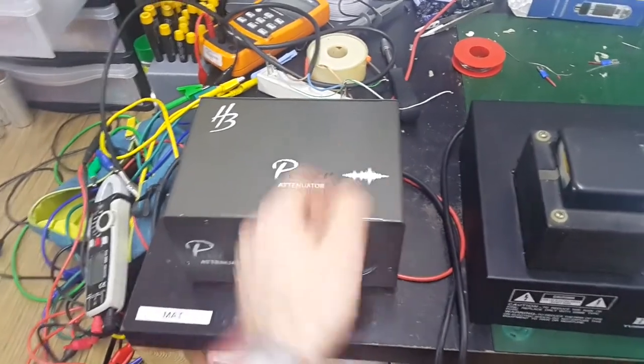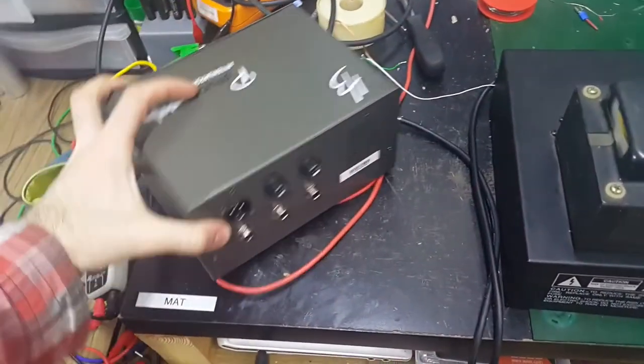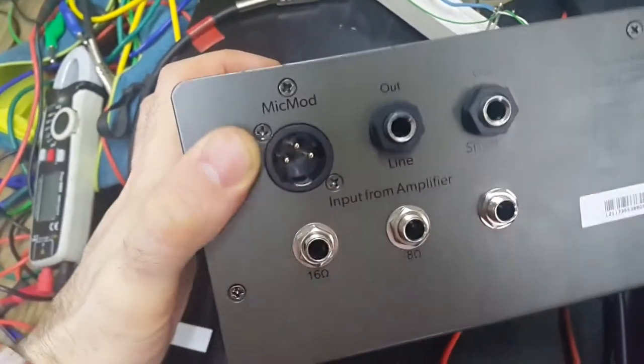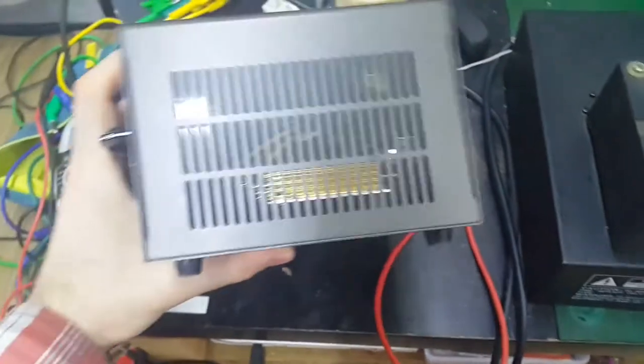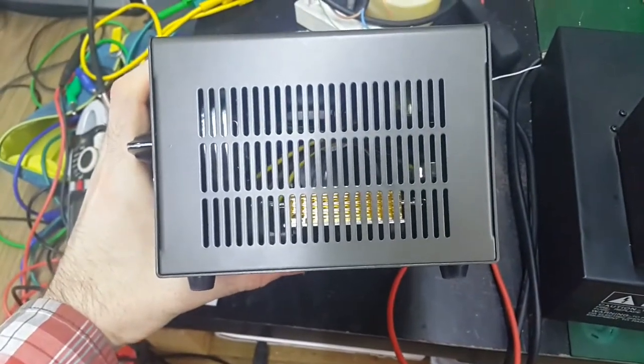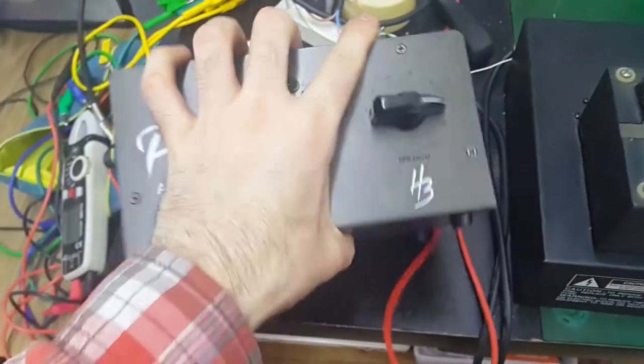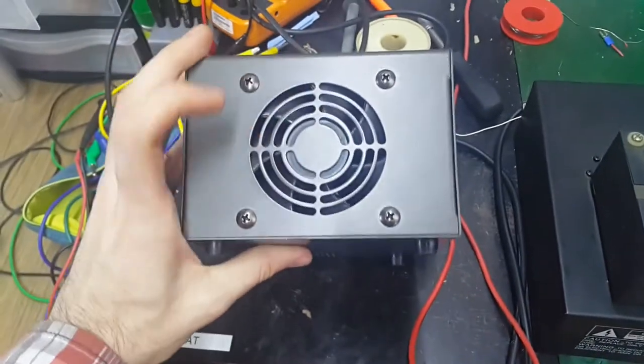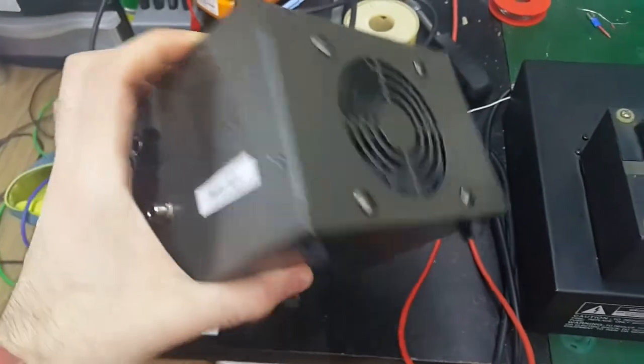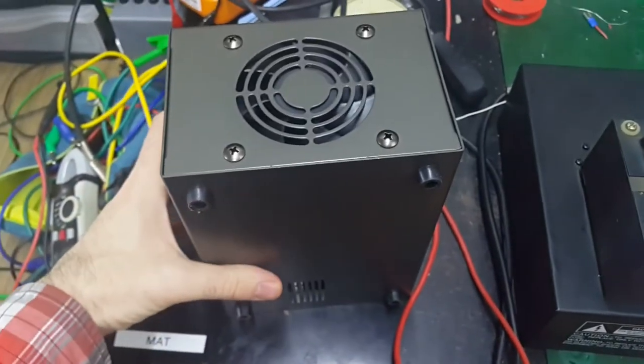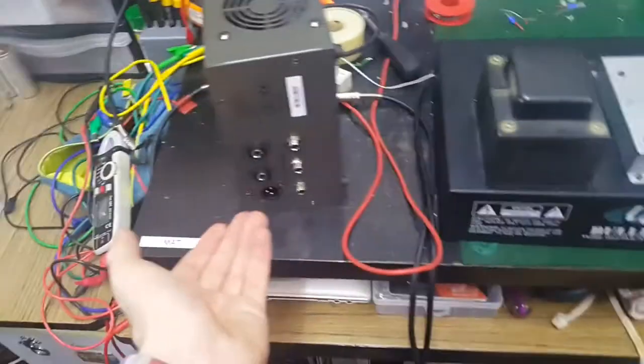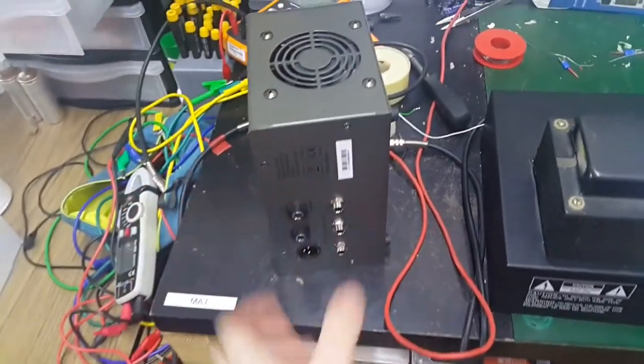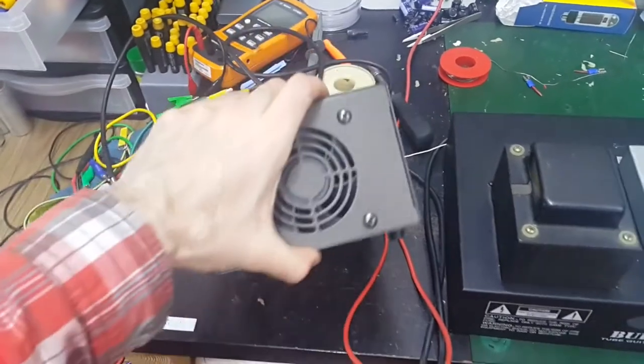In fact you get a nice volume knob which allows you to turn the volume down of this thing without affecting the sound too much. It will have some effect because the speaker will sound different if you drive it harder. There's also a line output so you can record and whatever the hell MIG mode is. And the way this thing works is obviously it just has a bunch of resistors inside. And there's a fan that is actually powered by the speaker output. It's powered by the amplifier just by sound coming in. It only spins when you're playing loud.